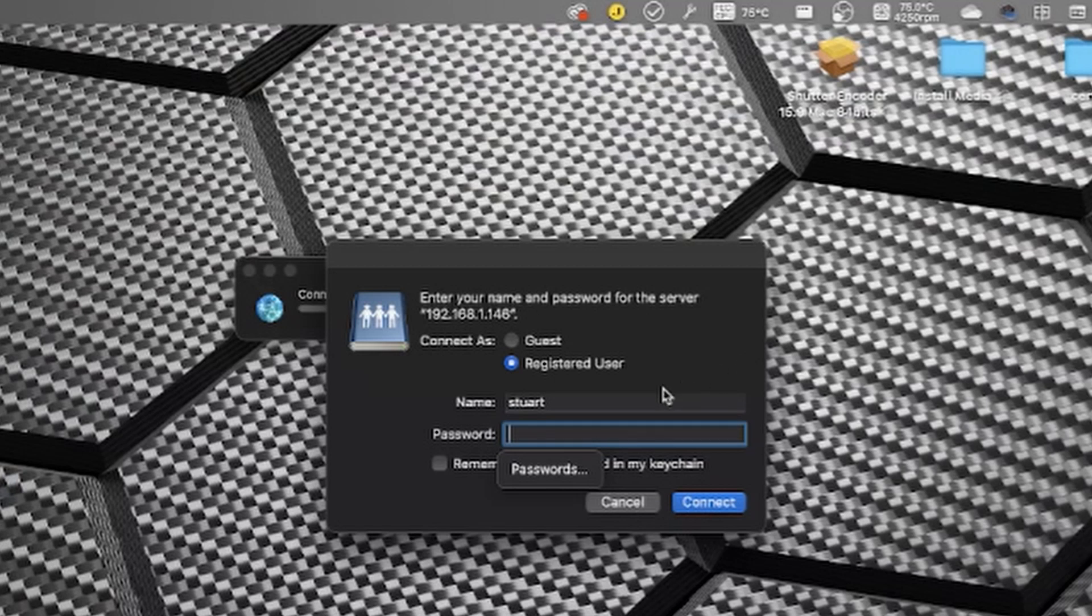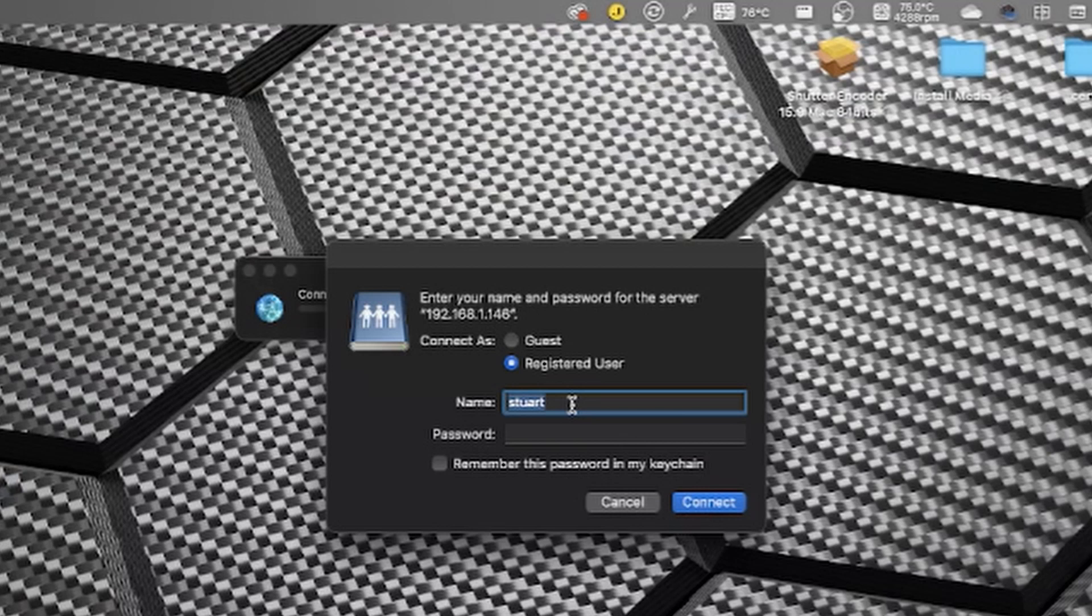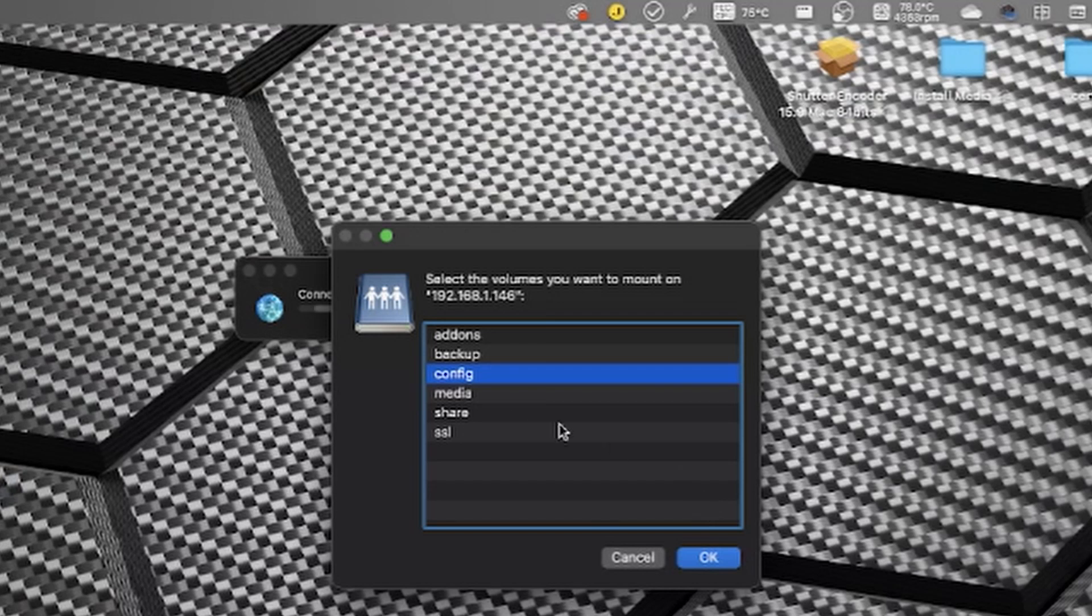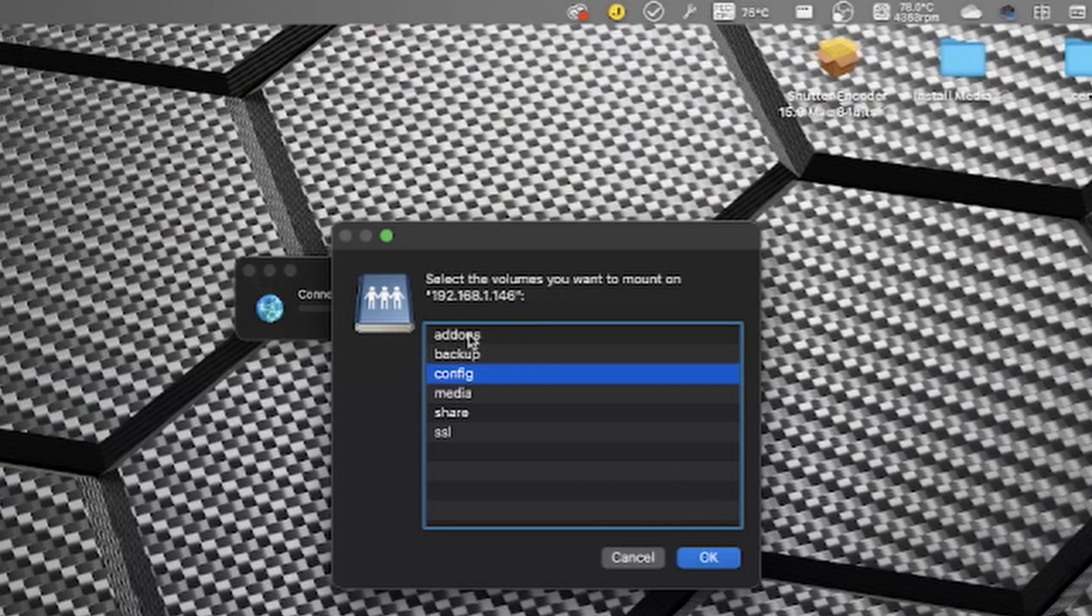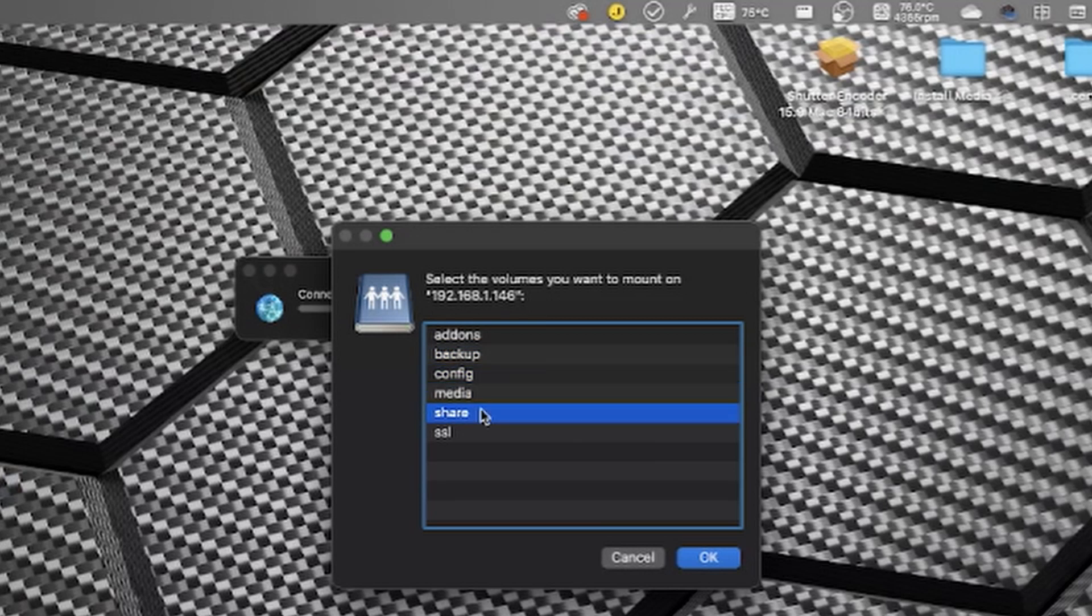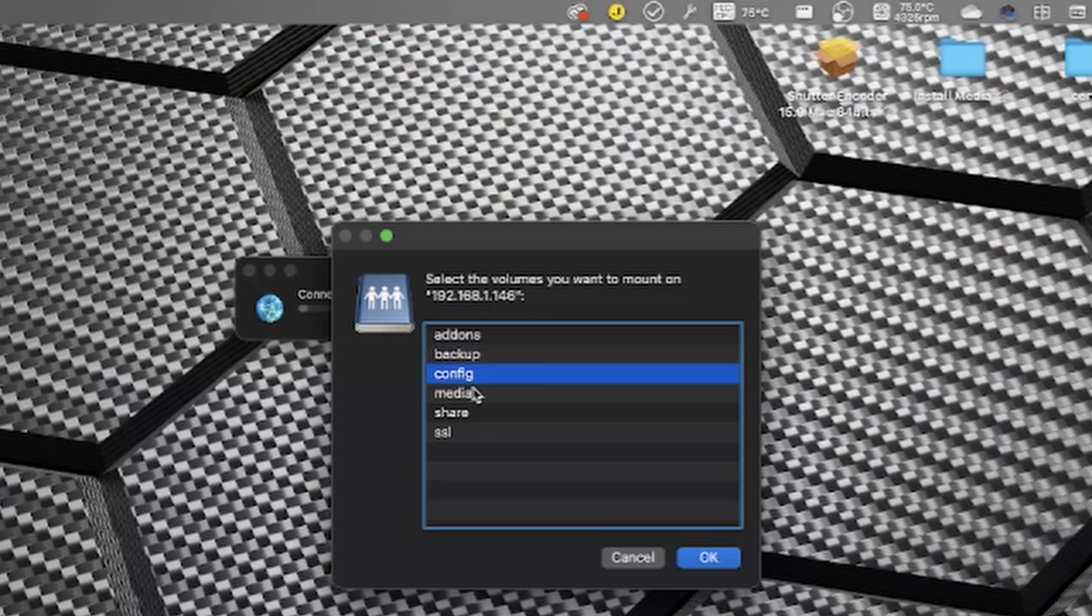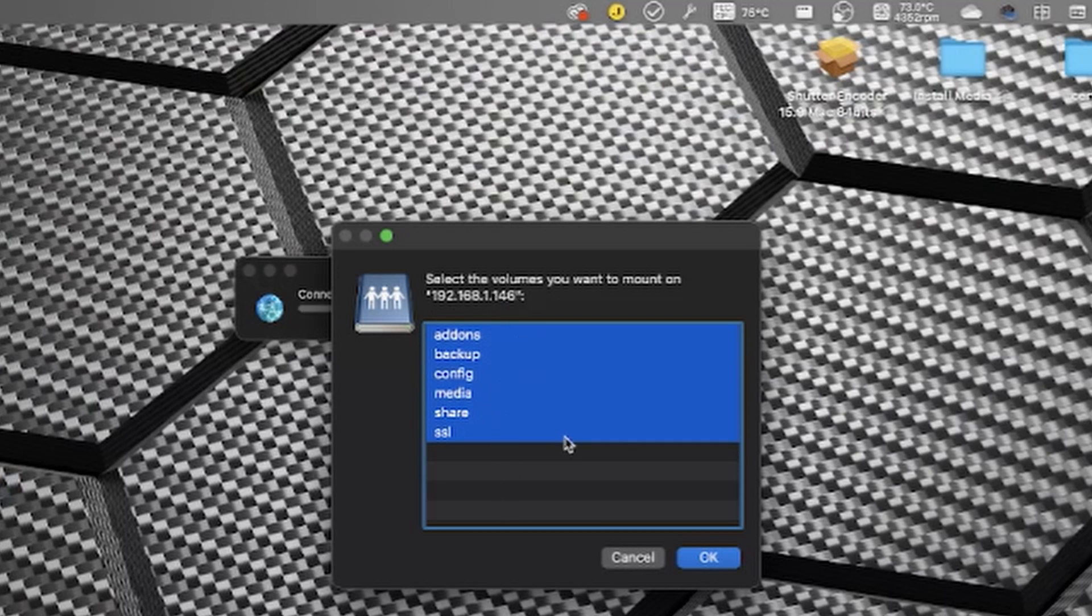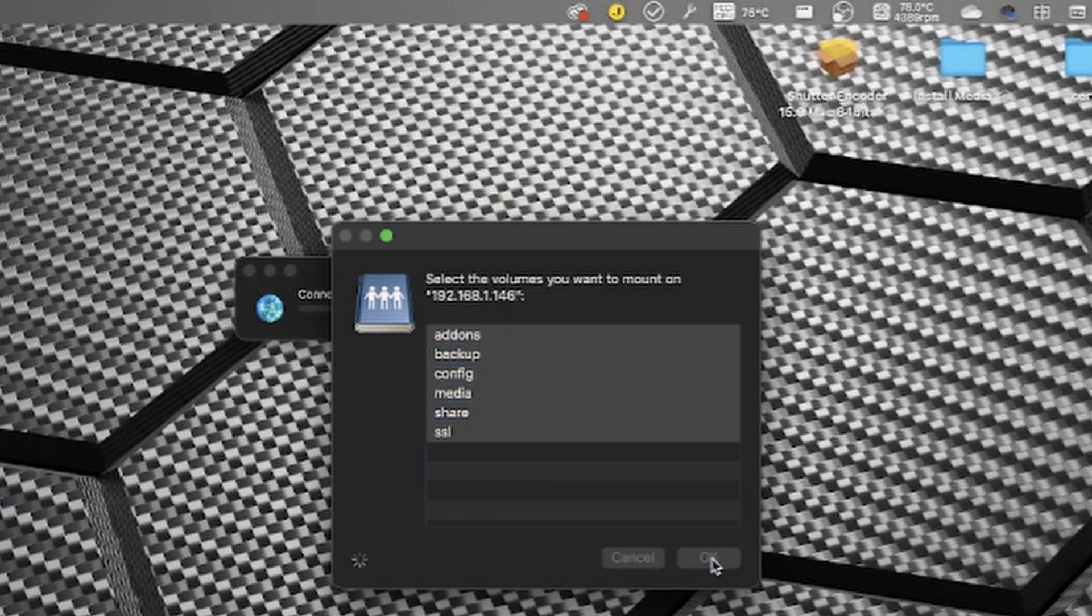Now it's going to prompt me for my credentials and by default it's grabbing my local computer username. I'm going to obviously change this to the details that we set up in the config file and this is 146 so I know that this is the one that we just set up. If we want to we can tick the box to remember the password in keychain. I'm not going to do that, I'm just going to tap connect. Then we get the option to select which share we want to actually connect to. There are a number of shares: add-ons, backup, config, media, share and SSL, and we'll take a look at what is contained in those in a minute. I'm going to hold the shift key and click so that we have got all of them selected and I'm going to tap OK.